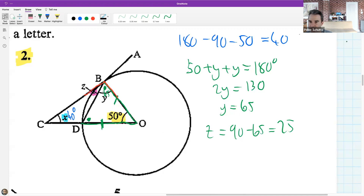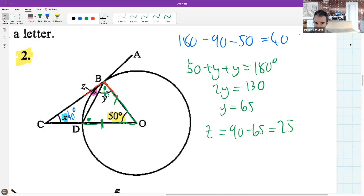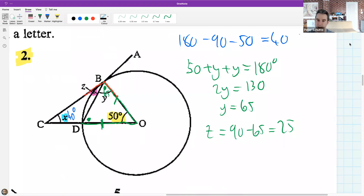Cass: can we use the converse tangent theorem to get z? The converse tangent theorem is not what we're doing right now - it would prove a line is a tangent. In this question you are given a tangent. There's a slight difference there.